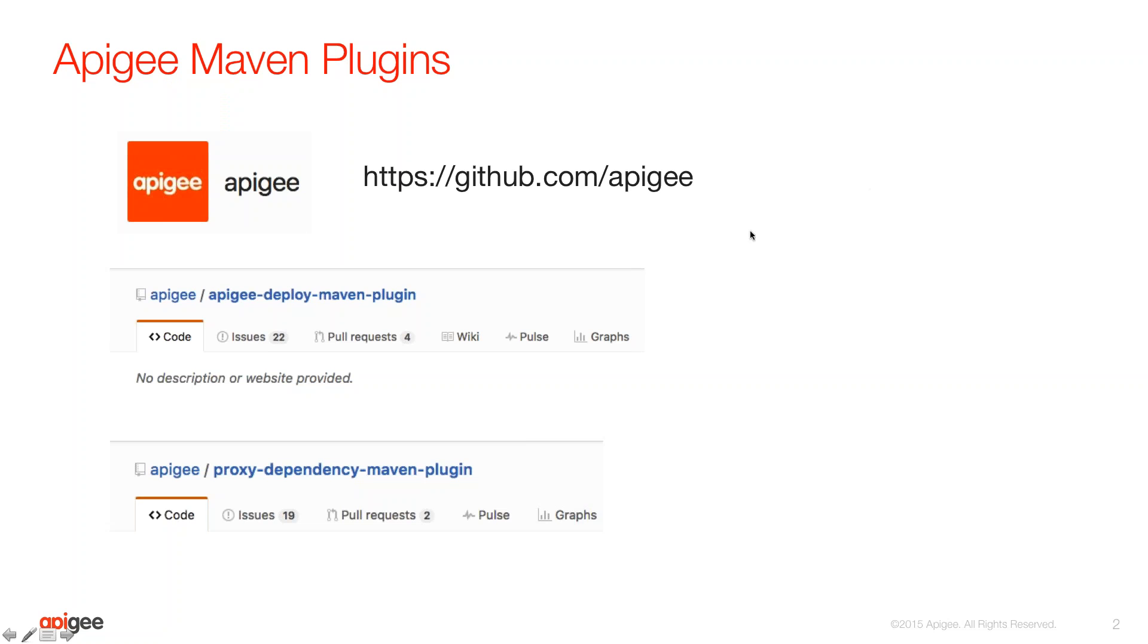The first one is the deploy Maven plugin, and that helps you take an underlying proxy folder structure, and it has the ability to deploy that API proxy to a specific org and environment.